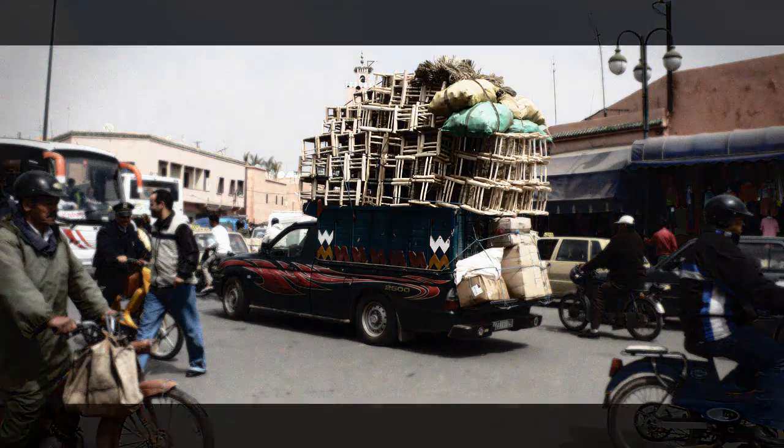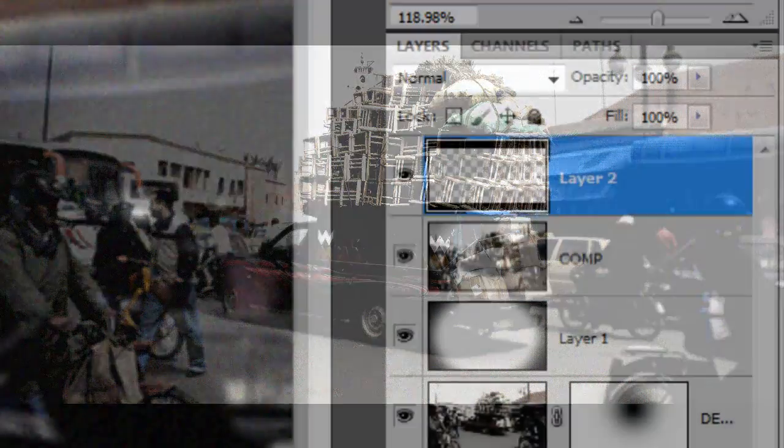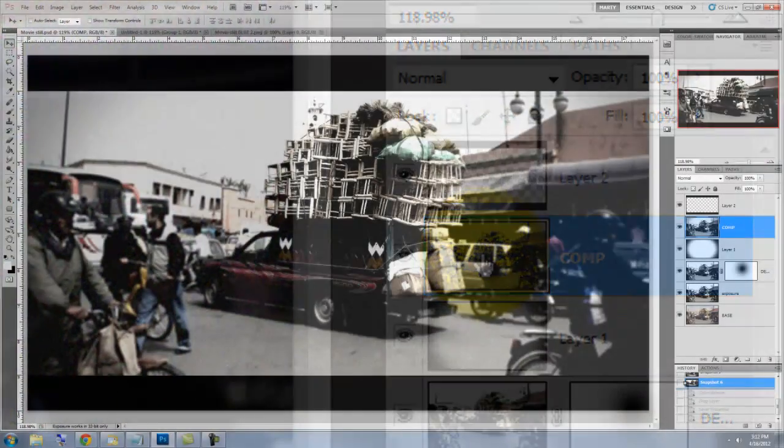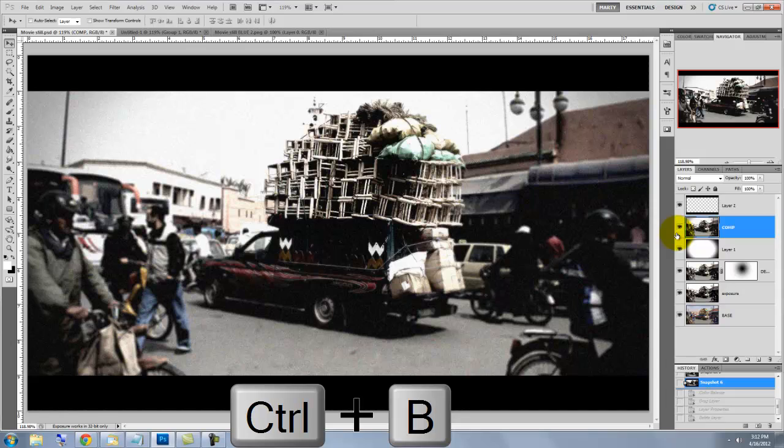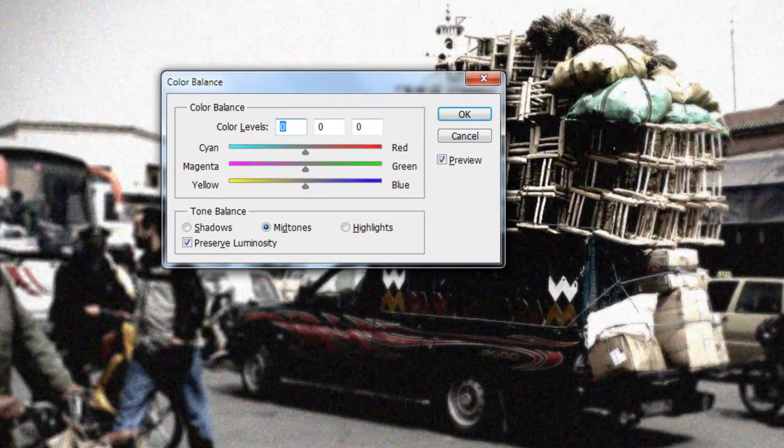Let's give it a different look by adjusting its color balance. Click on the composite snapshot to make it active and press Ctrl or Cmd B to call up the color balance window.